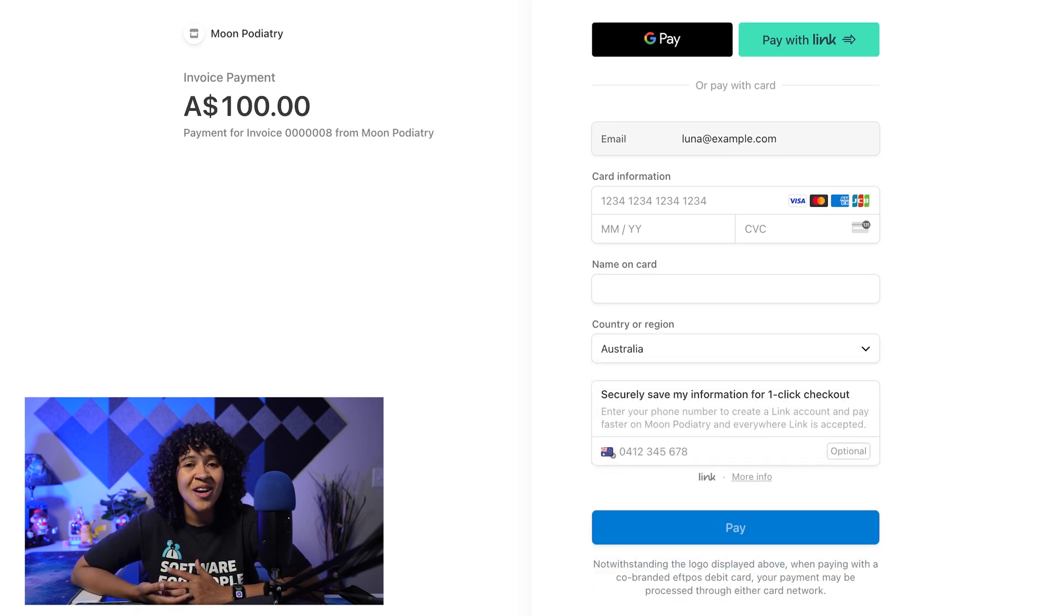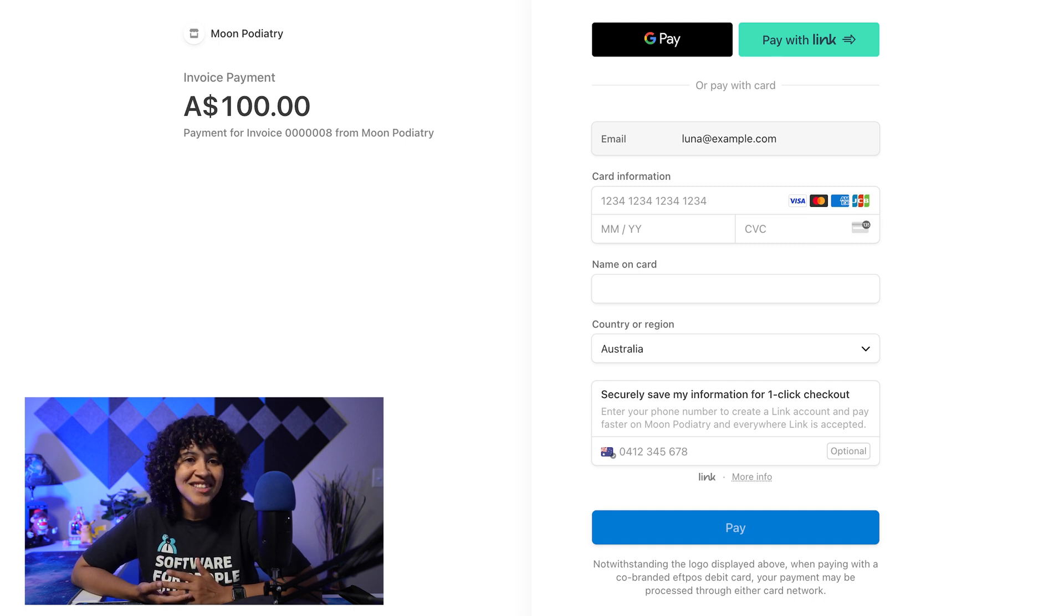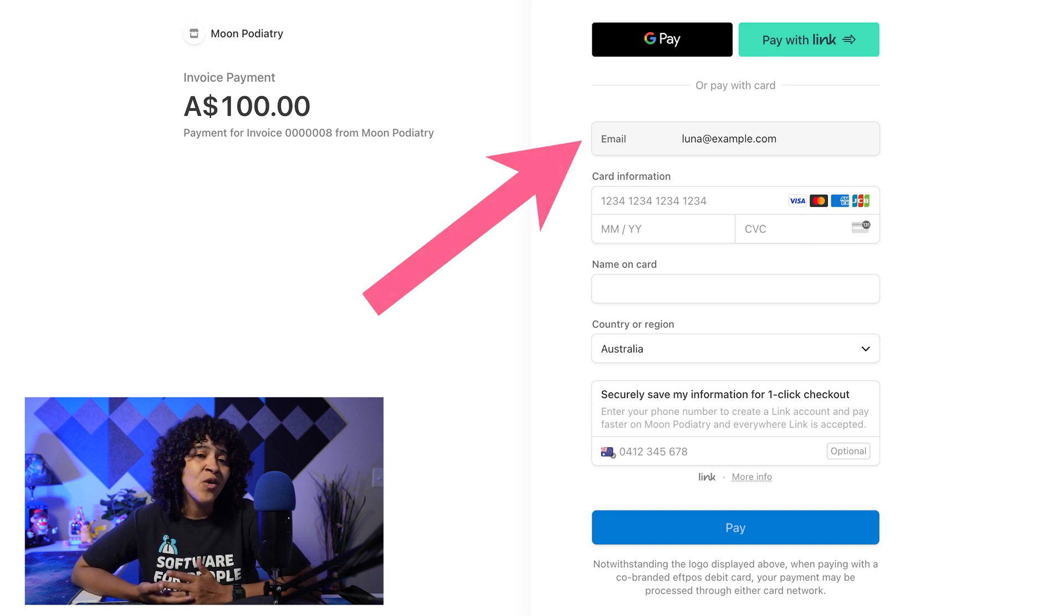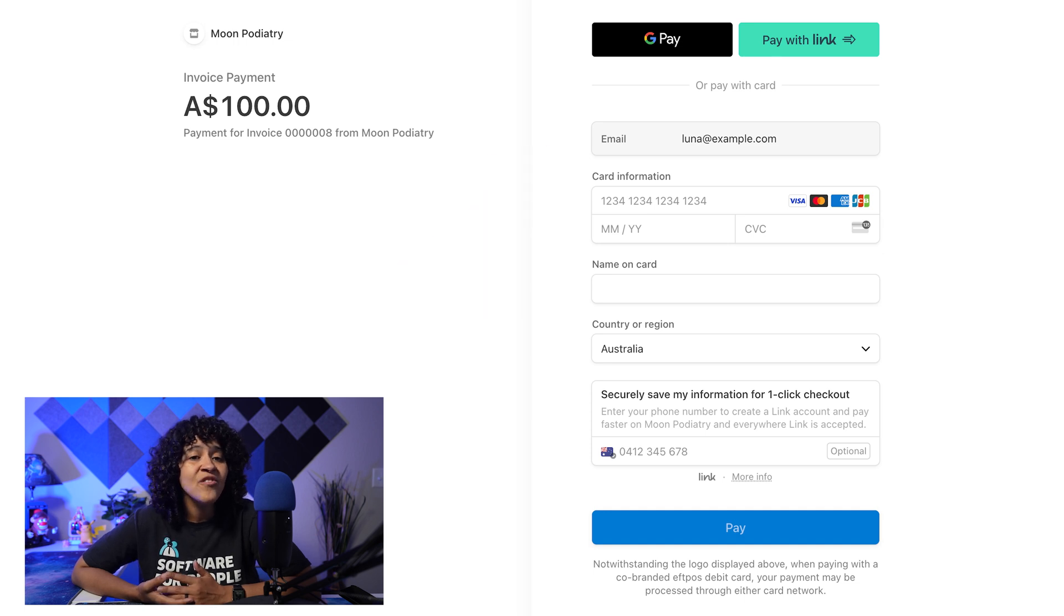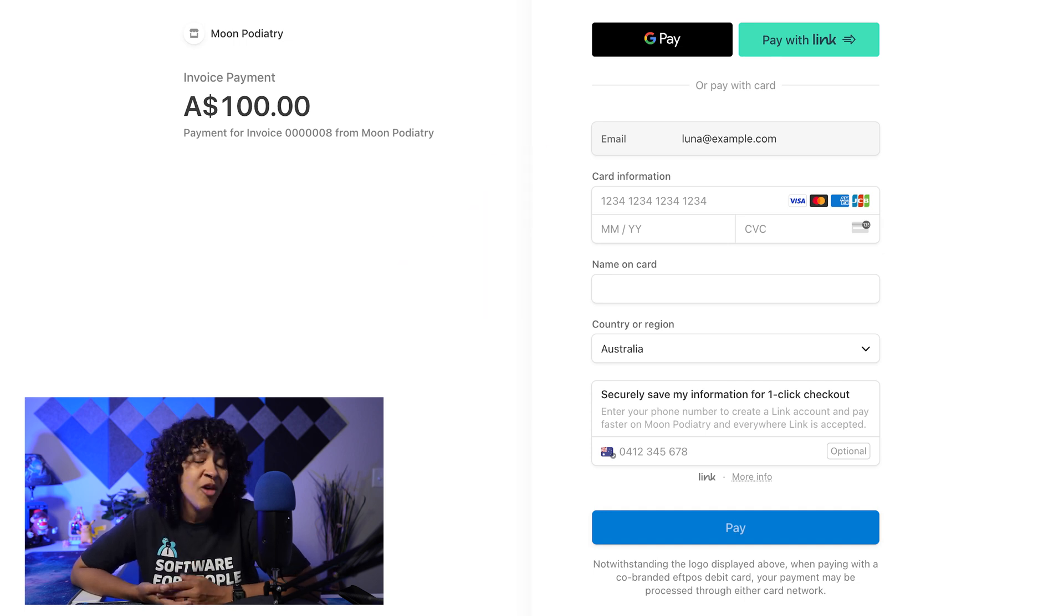When paying with a credit card, patients may see their contact details pre-populated. For example, their email address. However, they'll need to input or confirm their payment details to complete the process.